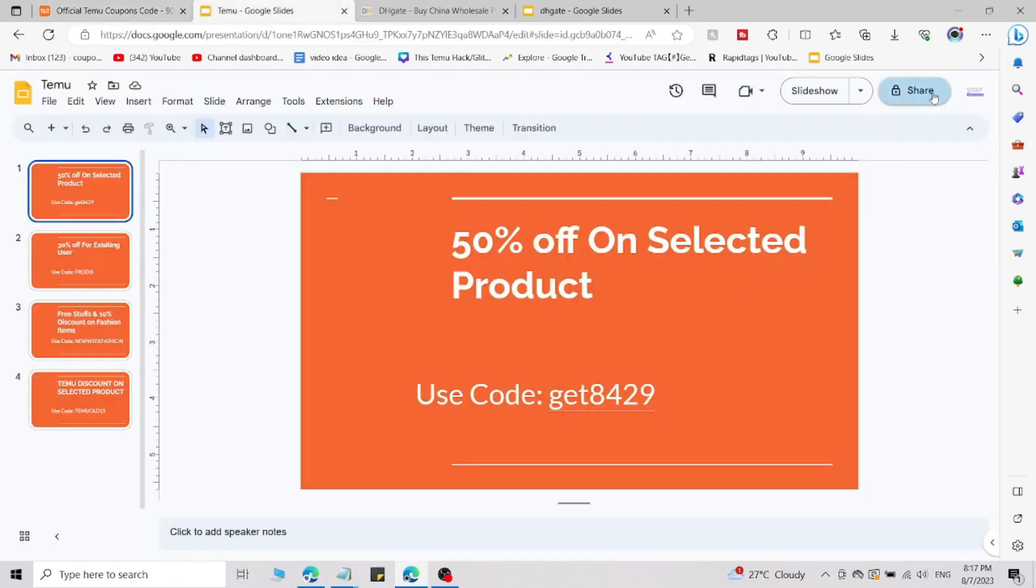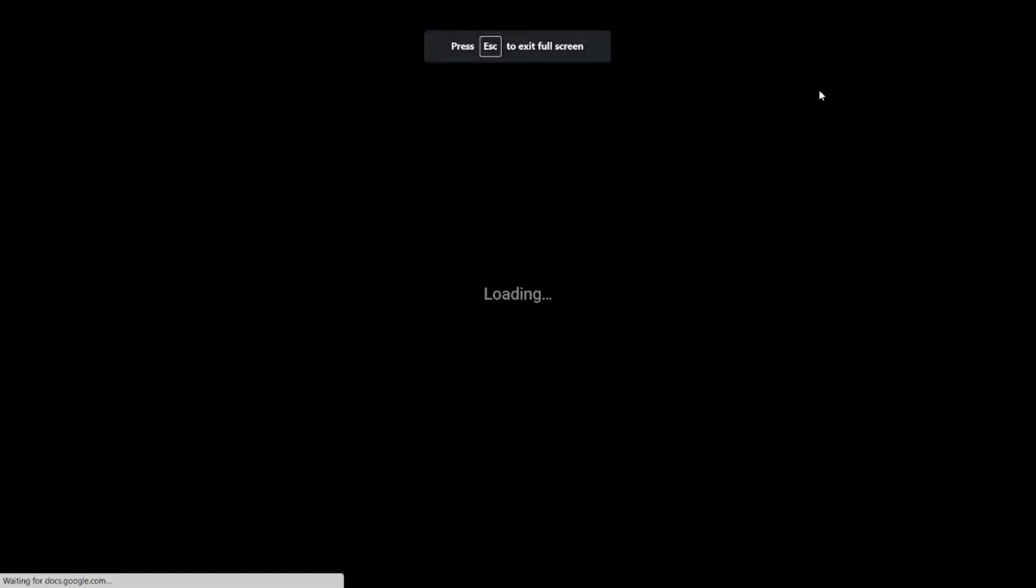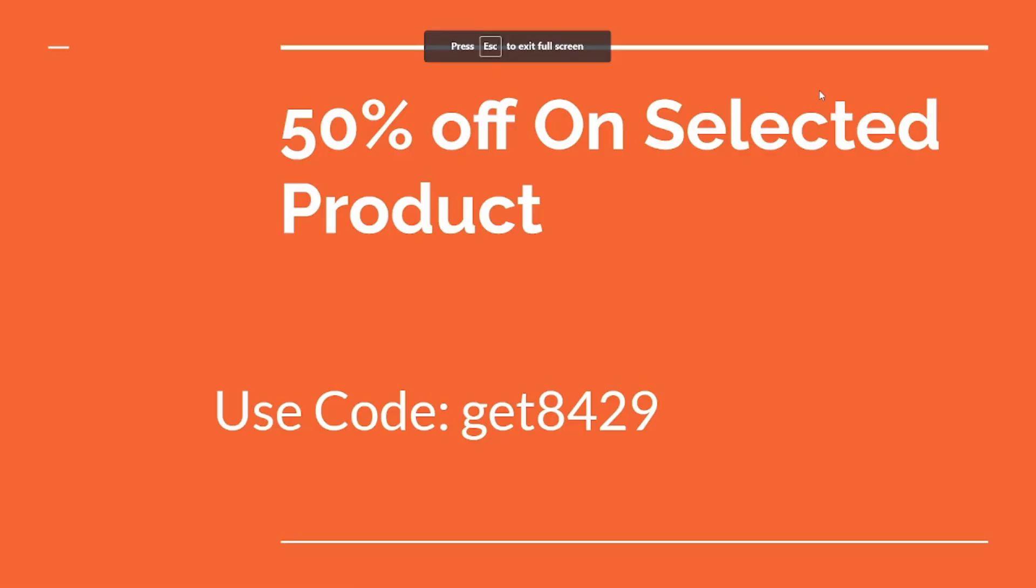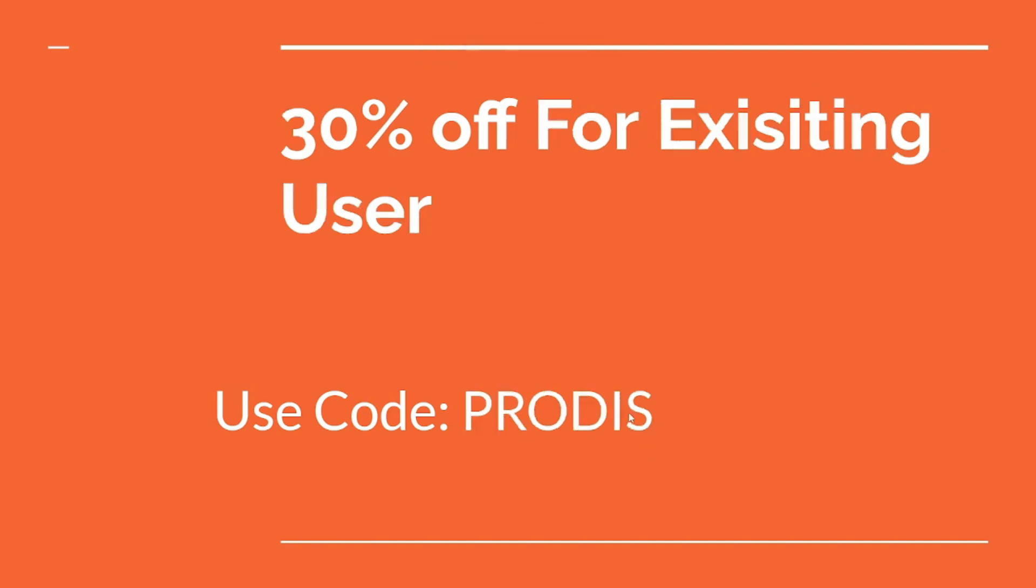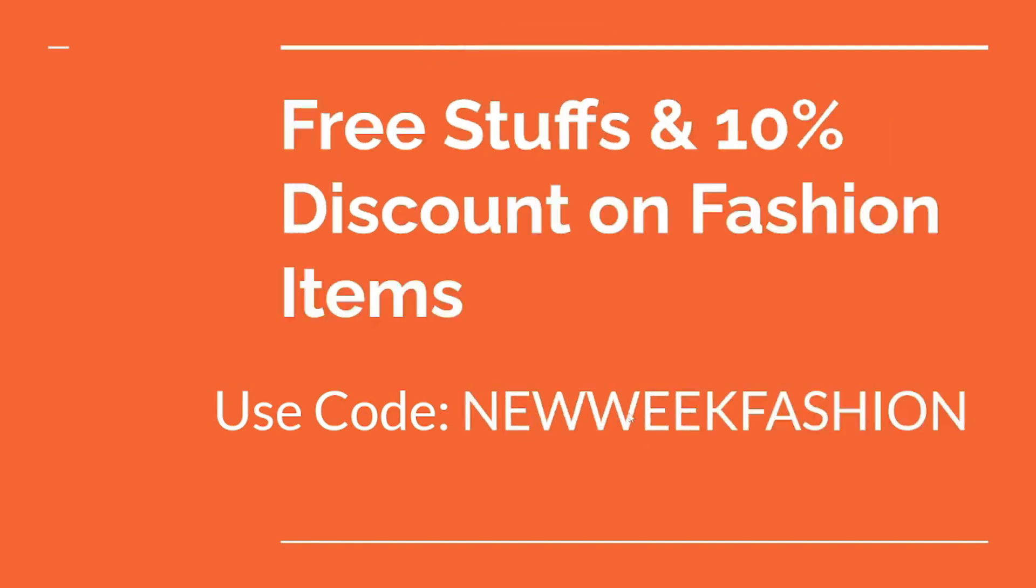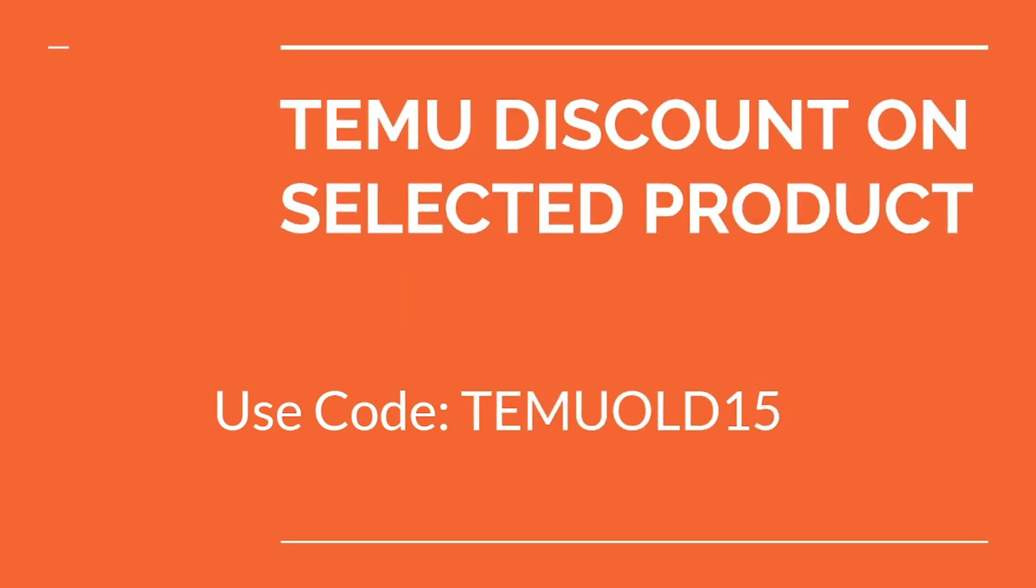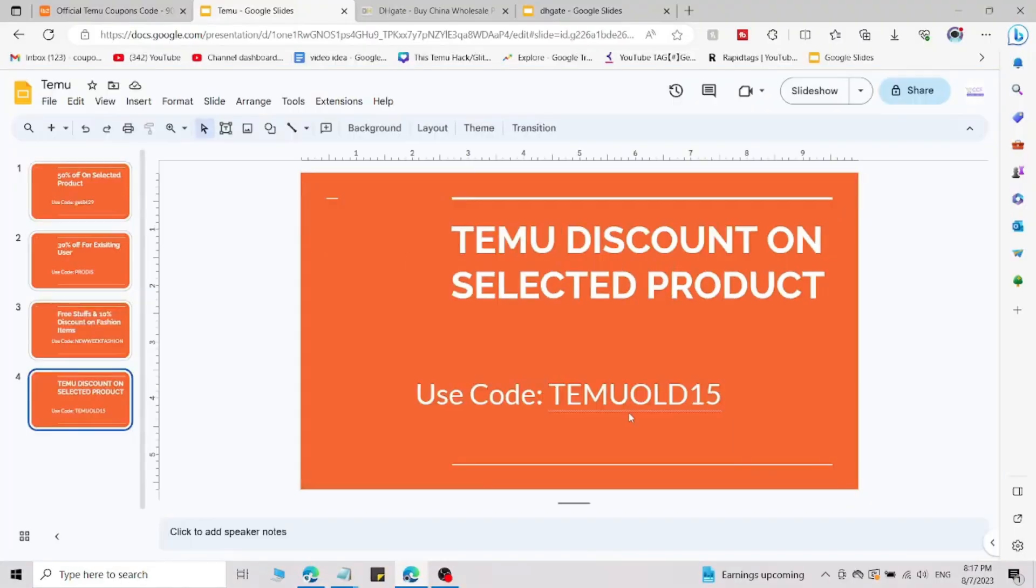This is promo code number first where you will get 50% off on selected products by using this code. This is second where you will get 30% off by using this code. This is third where you will get 10% off on fashion items by using this code. And this is last where you will get selected discount on selected products by using this code.